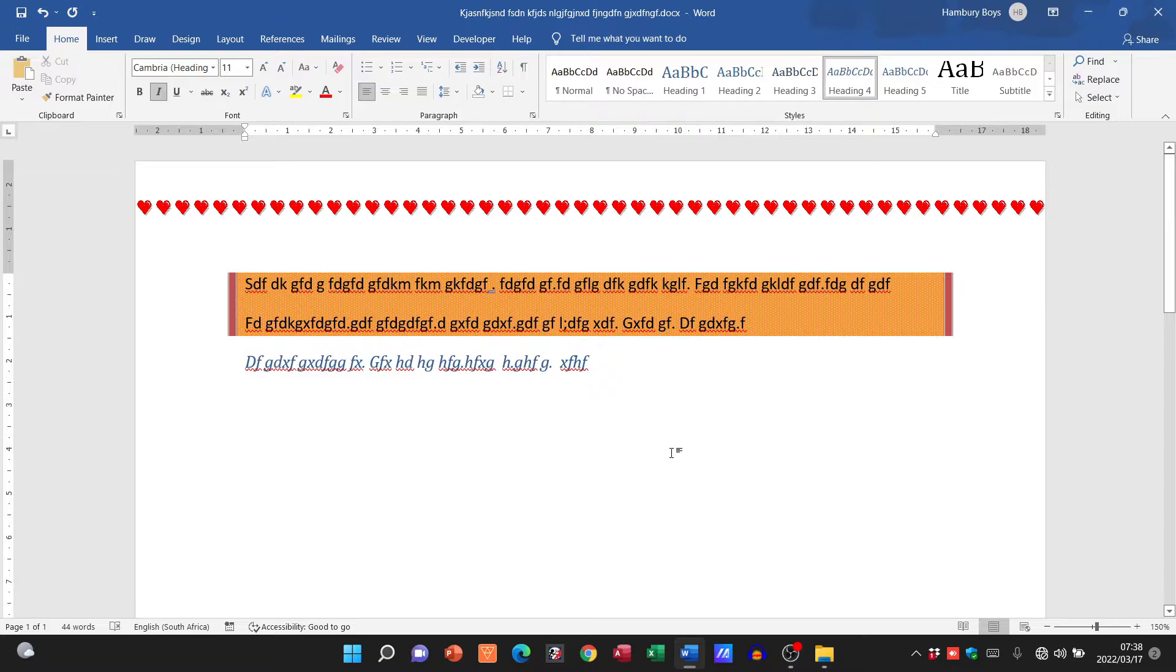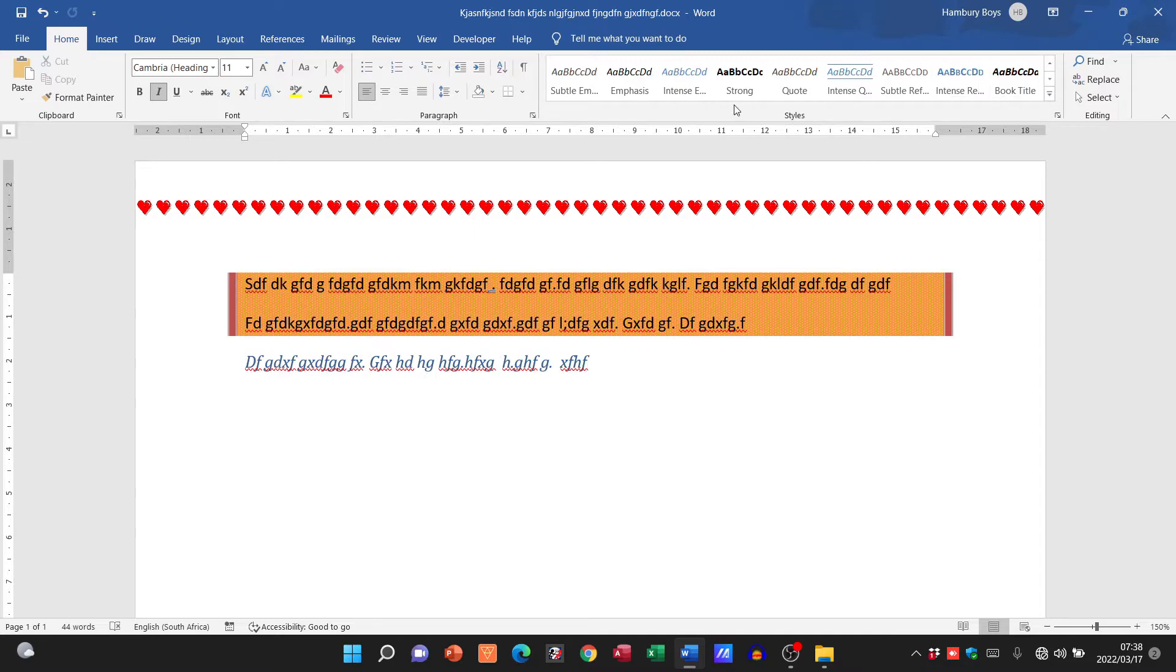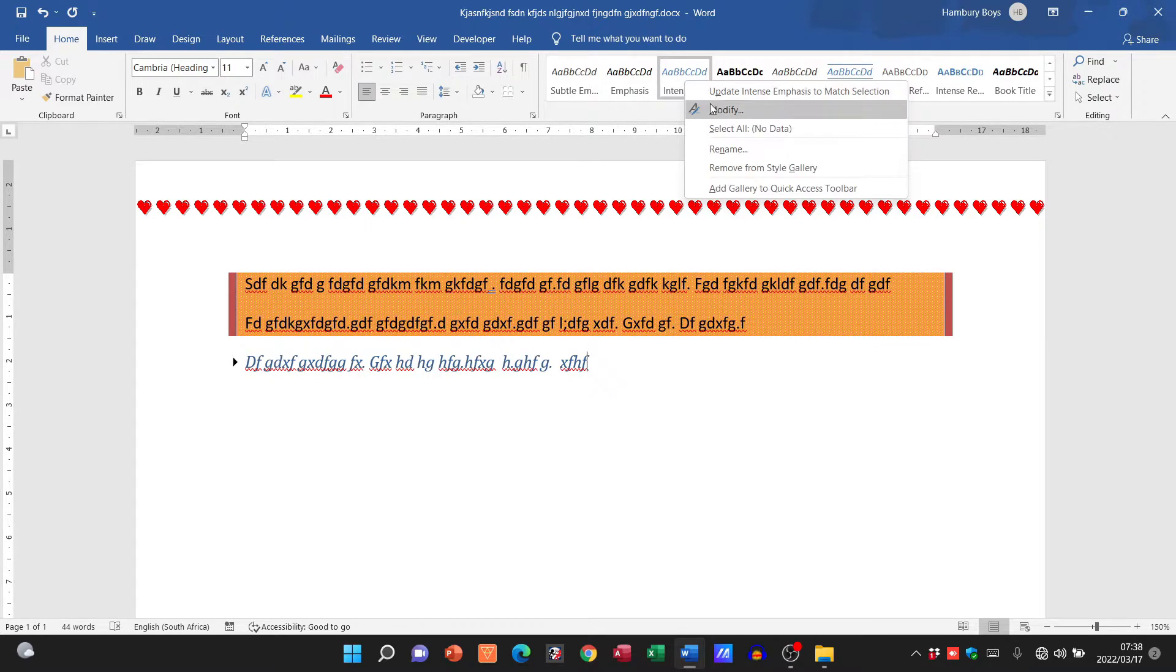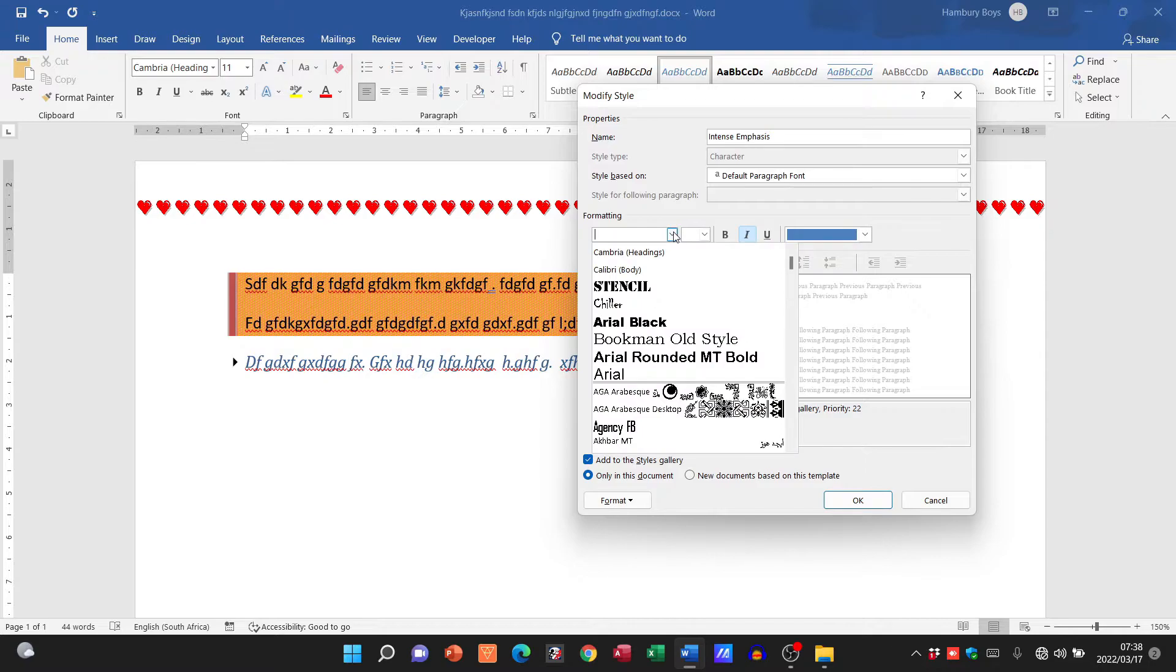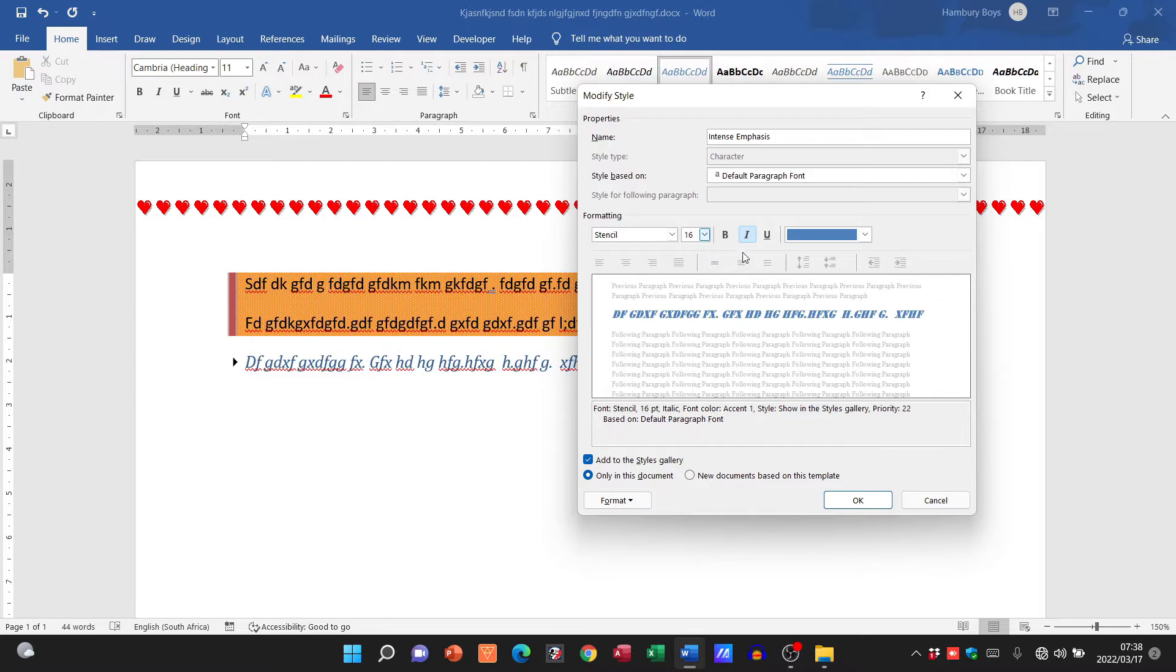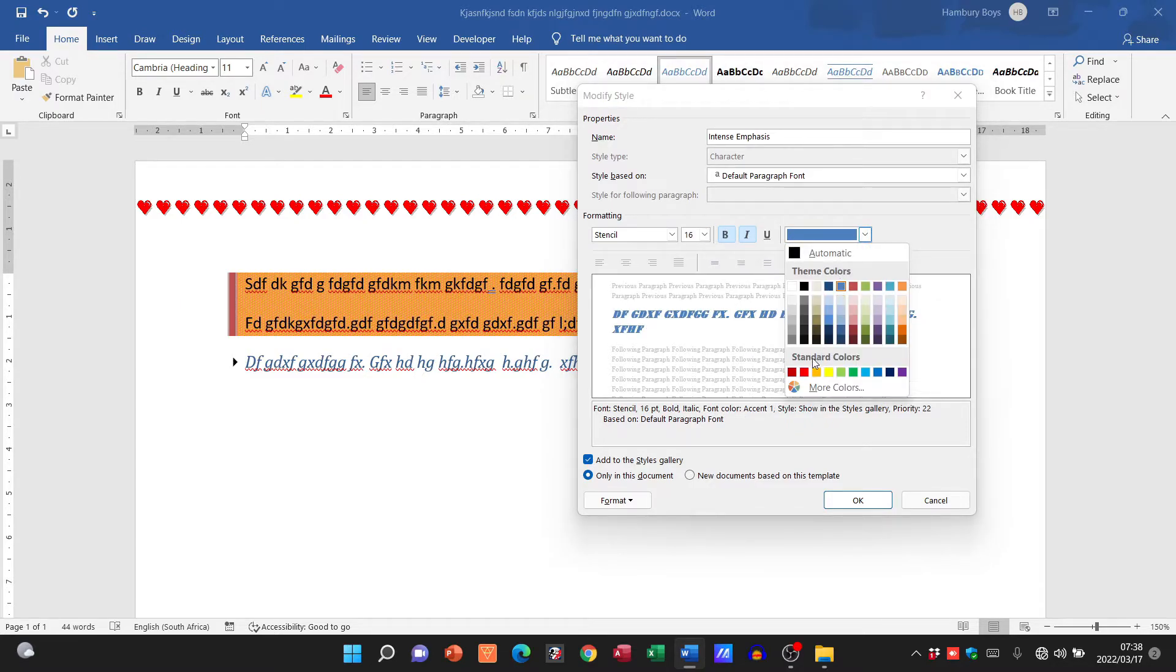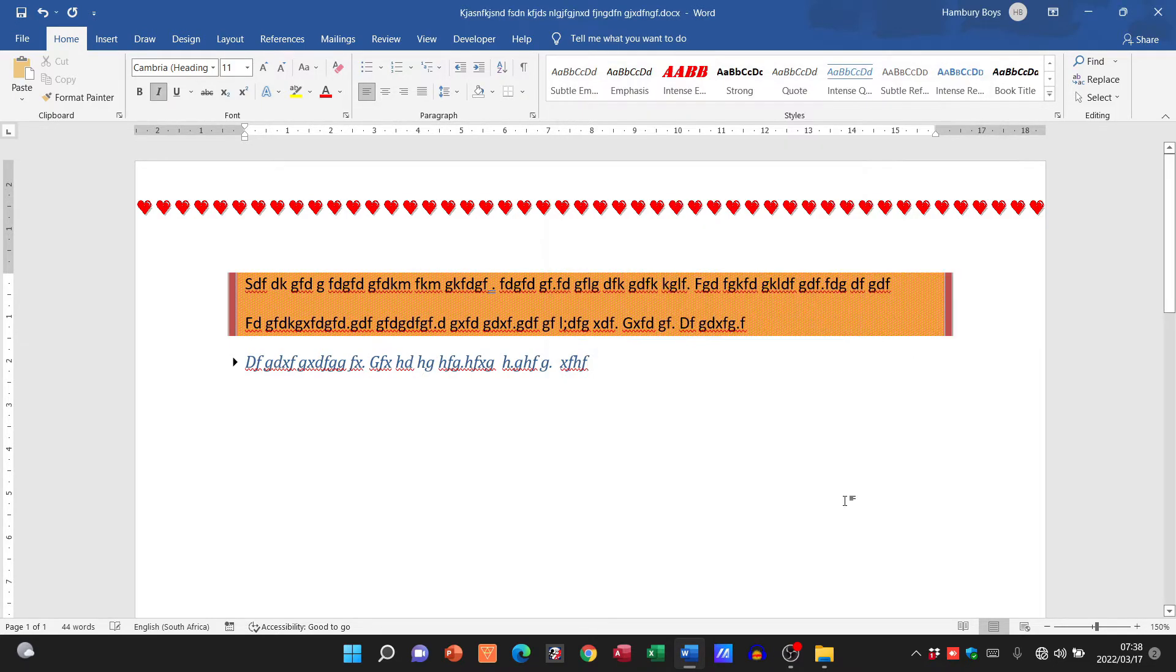So if I'm asked to modify a style, I can actually go to intense, modify it, and apply stencil formatting. Let's make that 16, going to make it bold as well, and I'm going to change the color to a nice bold red. I think that should be it. I'm going to click okay.